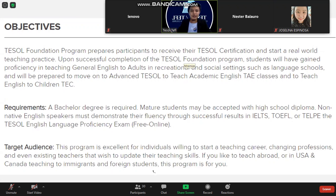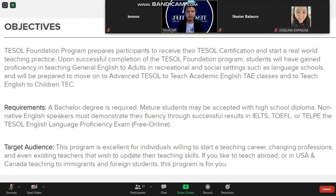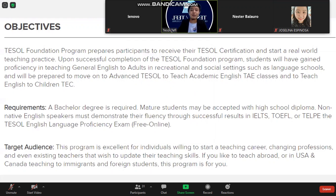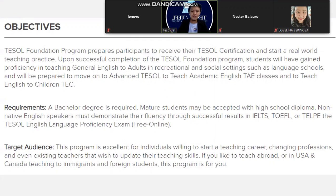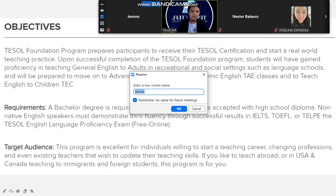The first requirement is a bachelor's degree, but mature students may be accepted with a high school diploma. Non-native speakers must demonstrate fluency through successful results in IELTS, TOEFL, TELP, or the Tesla English Language Proficiency Exam, which is free online. However, if you're activating the course tonight, you will not need these exams — this is a foundation course.